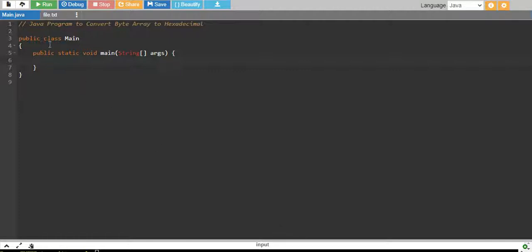In this tutorial, we will write a Java program to convert byte array to hexadecimal.